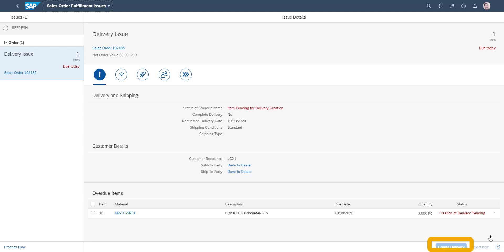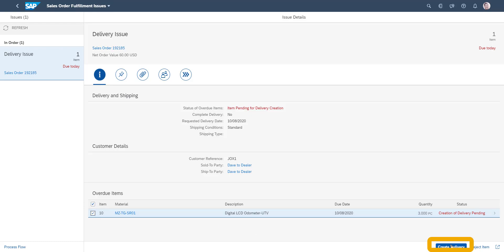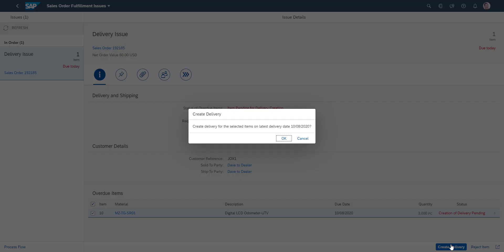From the cockpit we select Solve Sales Order Issues. In order to create the pending delivery, we first mark the line item which is relevant for delivery creation. Thereafter, we push the Create Delivery button.